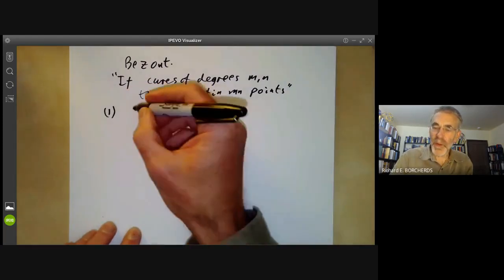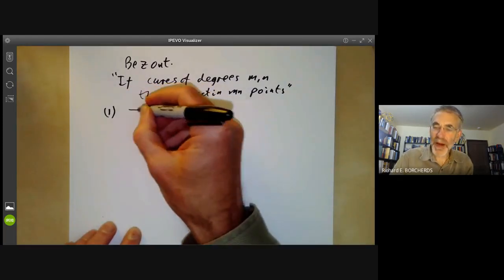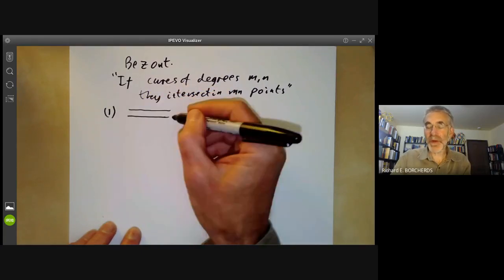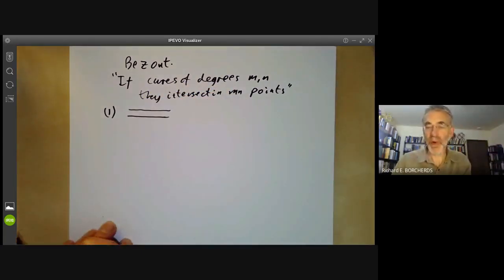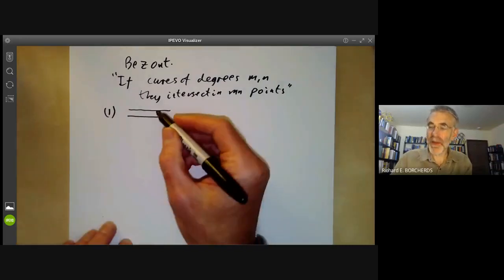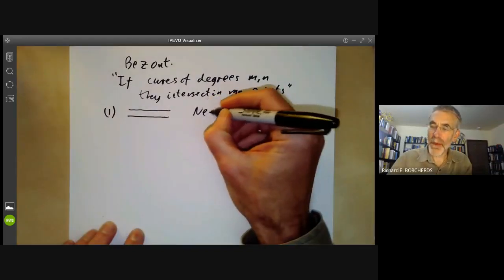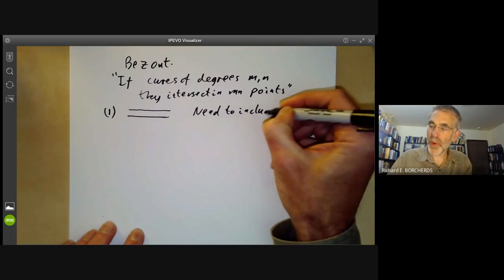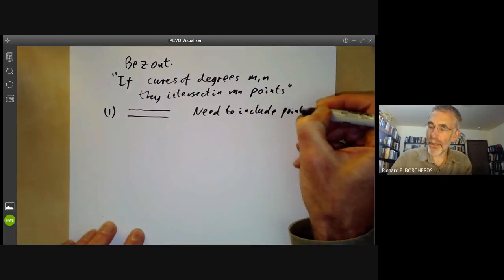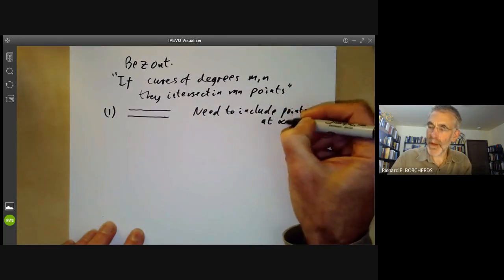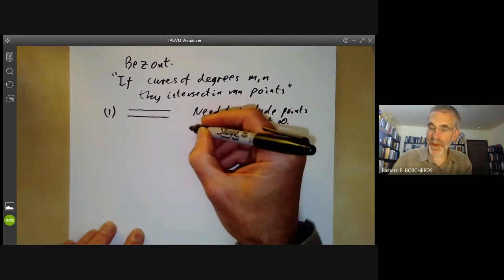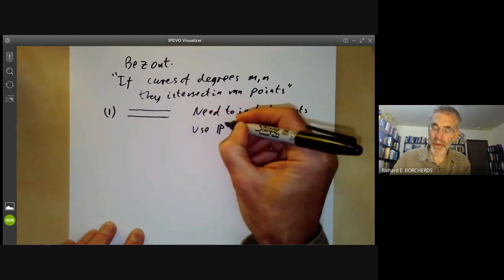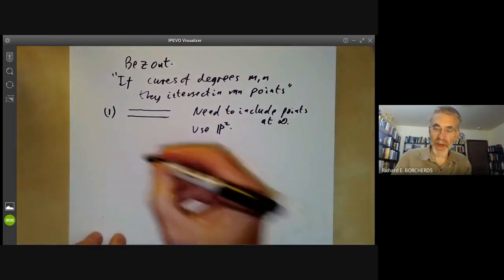First of all, we may have two parallel lines. These both have degree one and they intersect in zero points. The way around that is we need to include points at infinity, so we need to work in projective space — the projective plane rather than the affine plane.